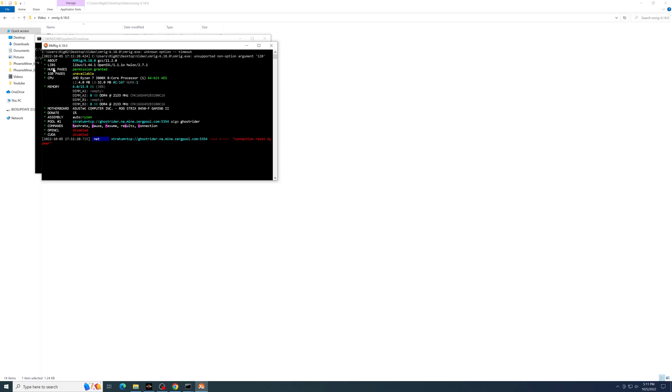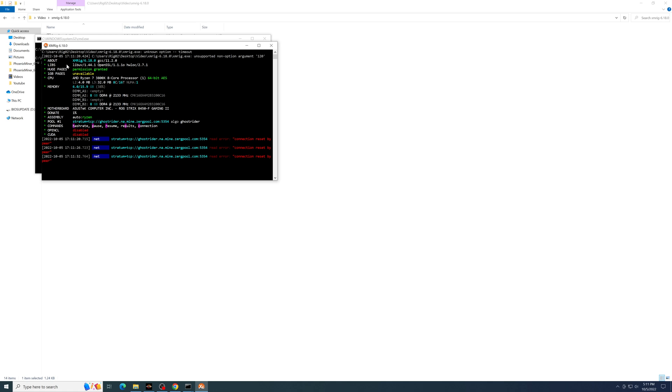Now, if you see an issue with huge pages, it'll give you an error message. It just means that XMRig needs to be run once as administrator, and then after a full computer reboot, it will have the access it needs and it'll give you this permission granted for huge pages.